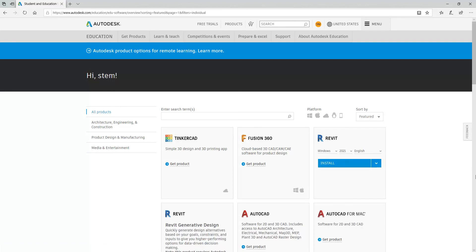For our courses, we're going to use Revit 2021. So select Windows Revit 2021 and click Install.